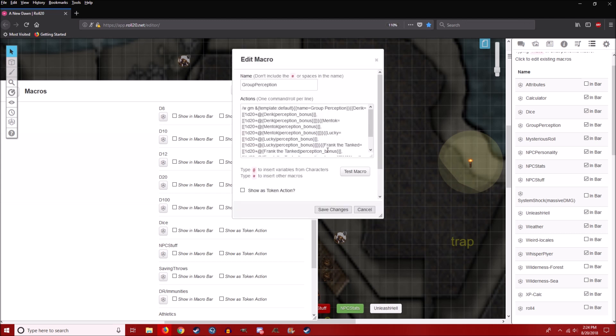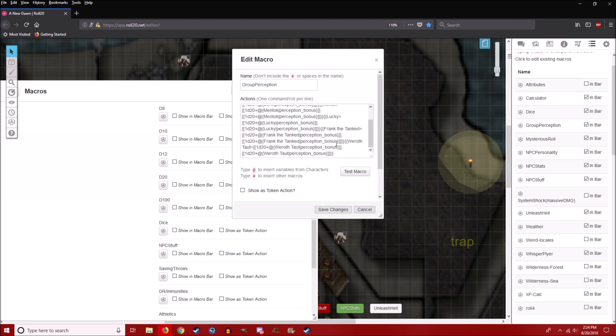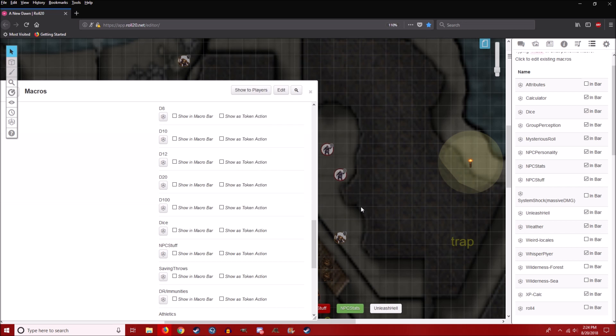Group perception. This is what this looks like. You just put their character names and it does it automatically for you.